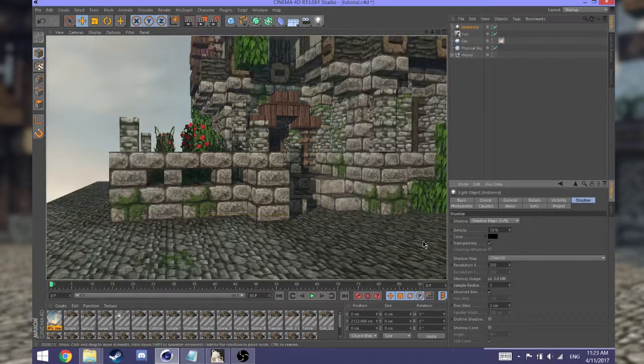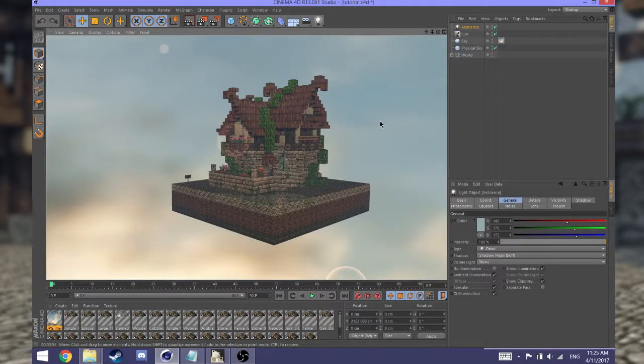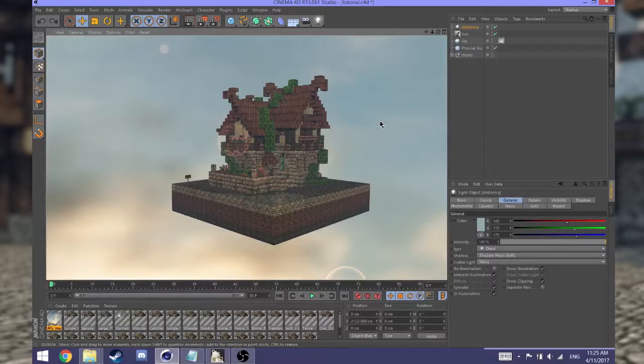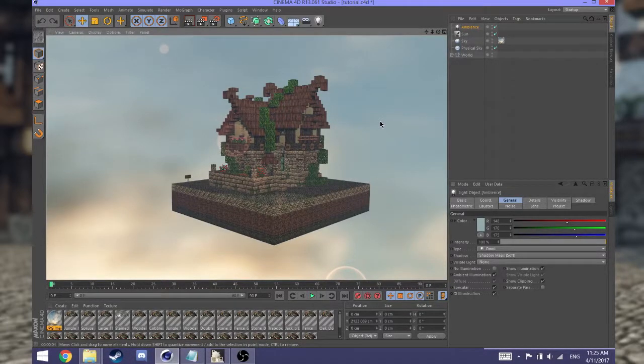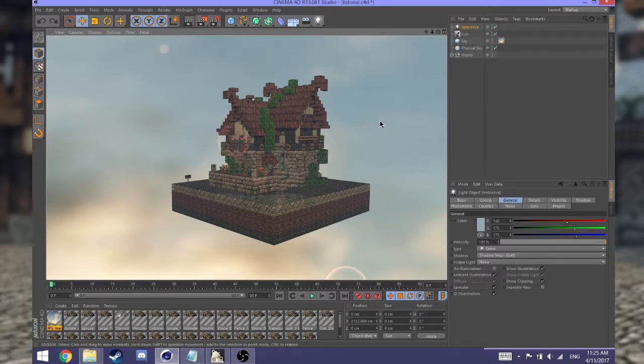Alright, and here you go - that's how you set up the sky and environment for your Cinema 4D render. Please make sure you watch my next video on rendering, which will be the final video in the series. We're almost done, guys.